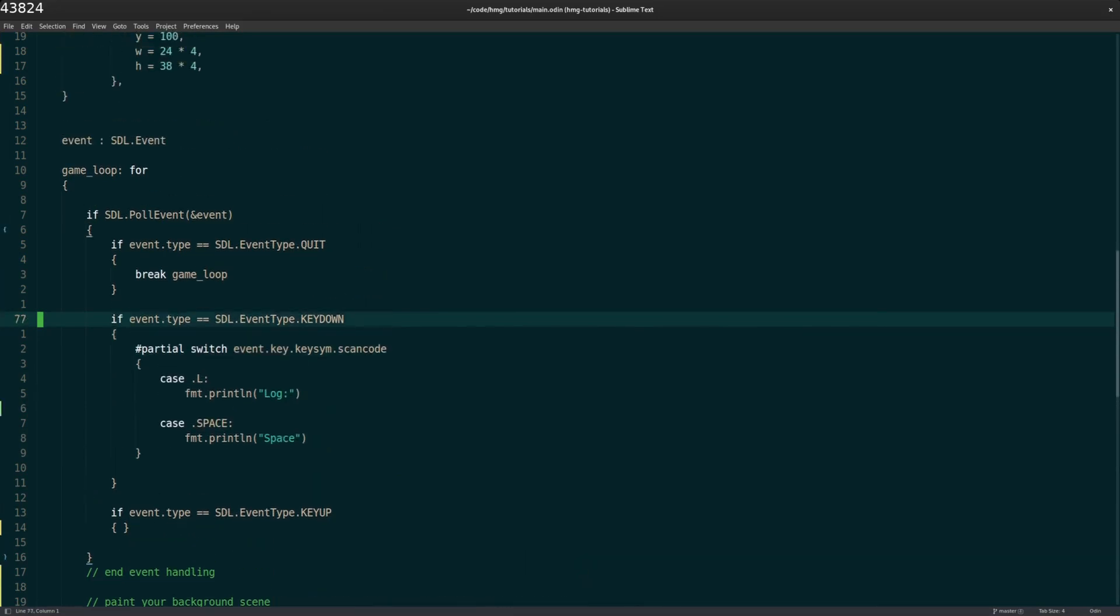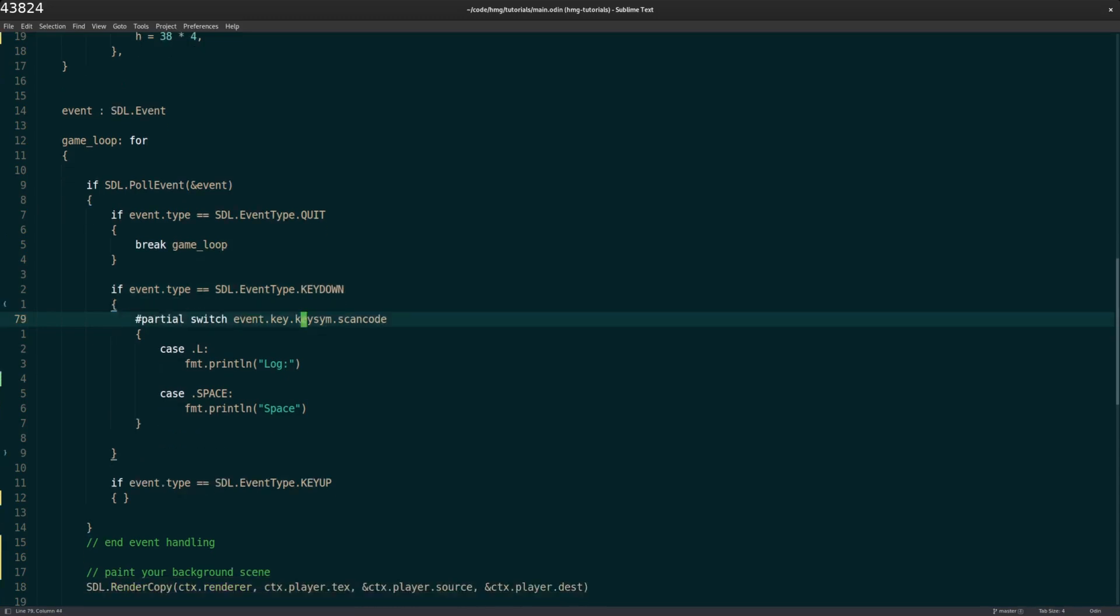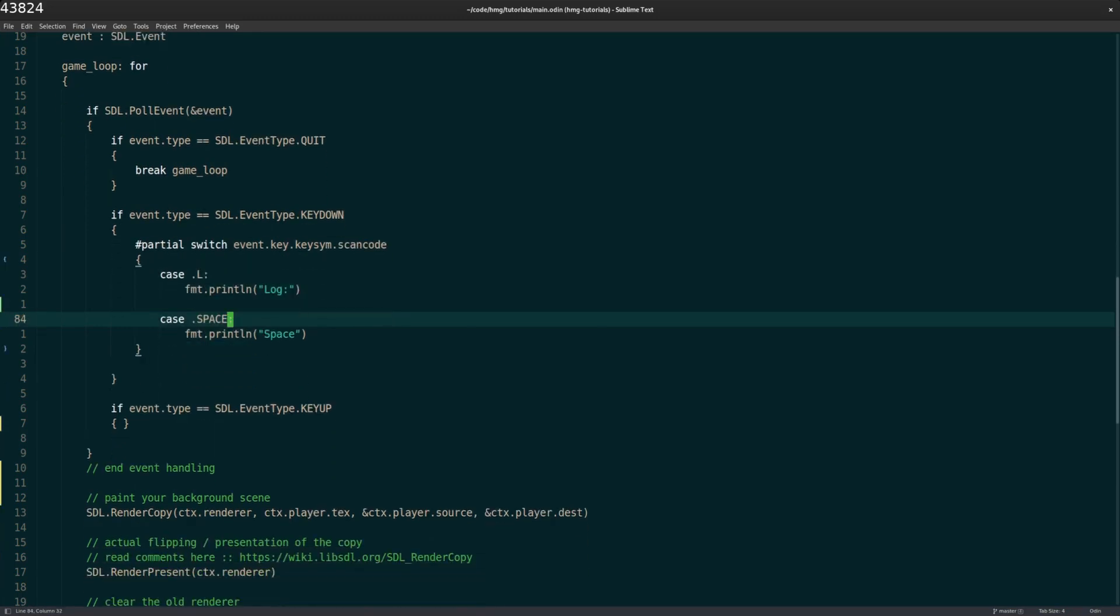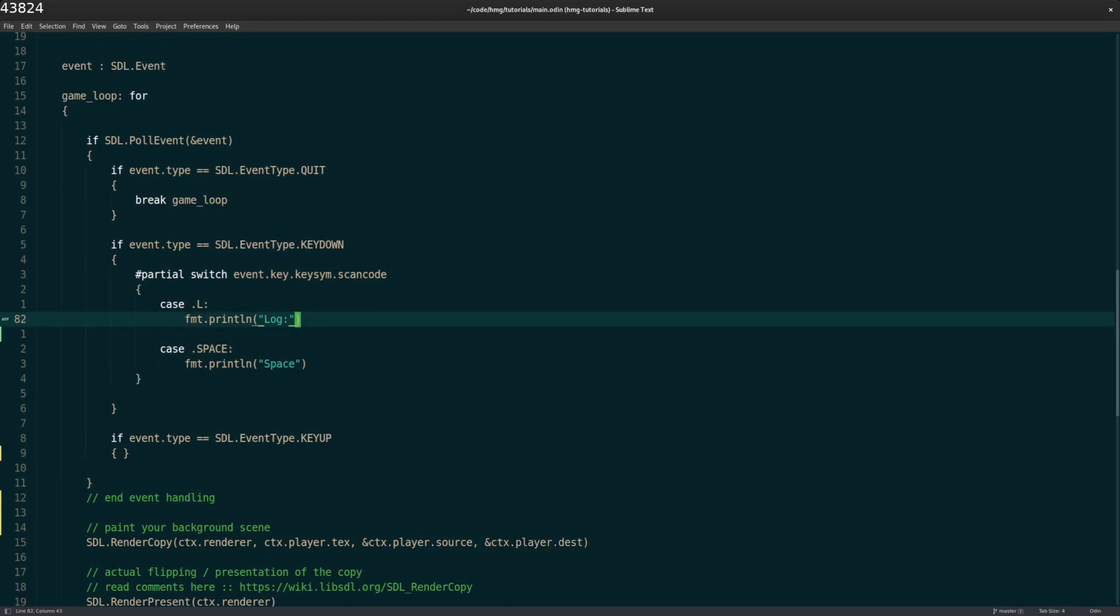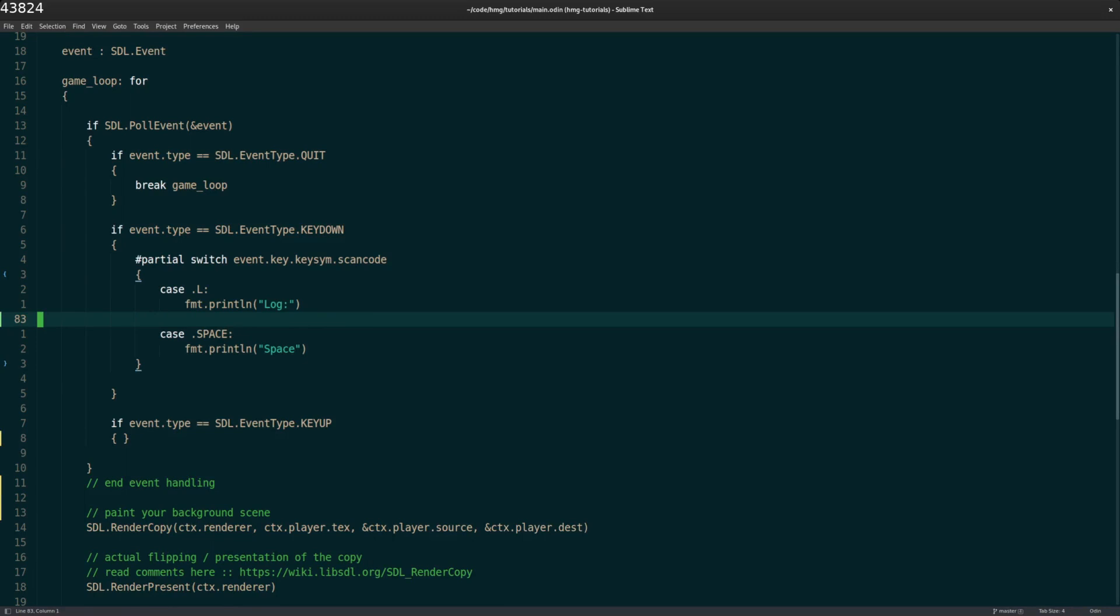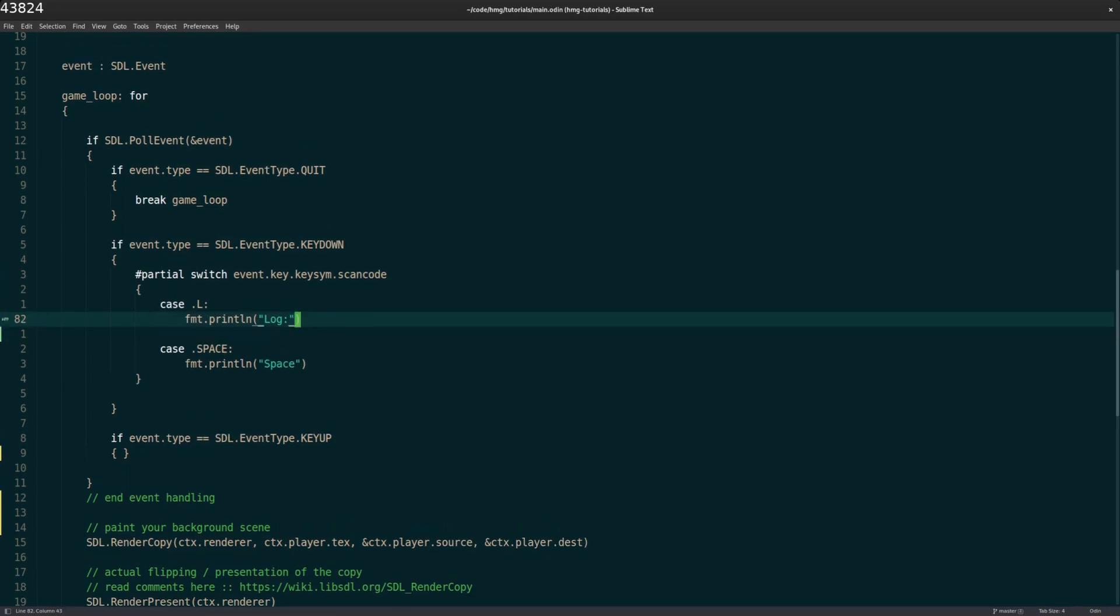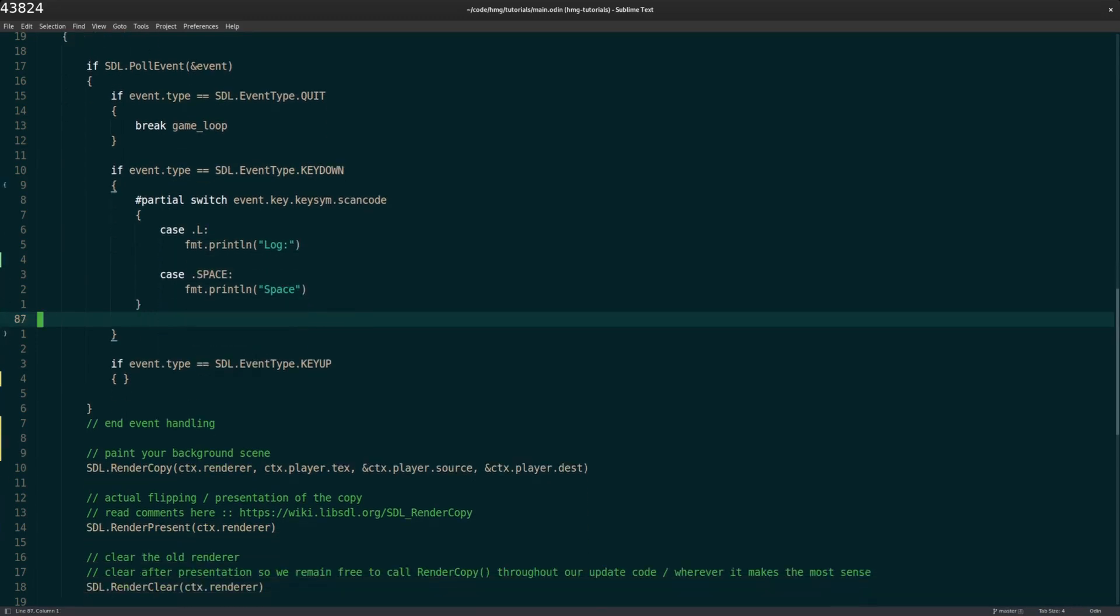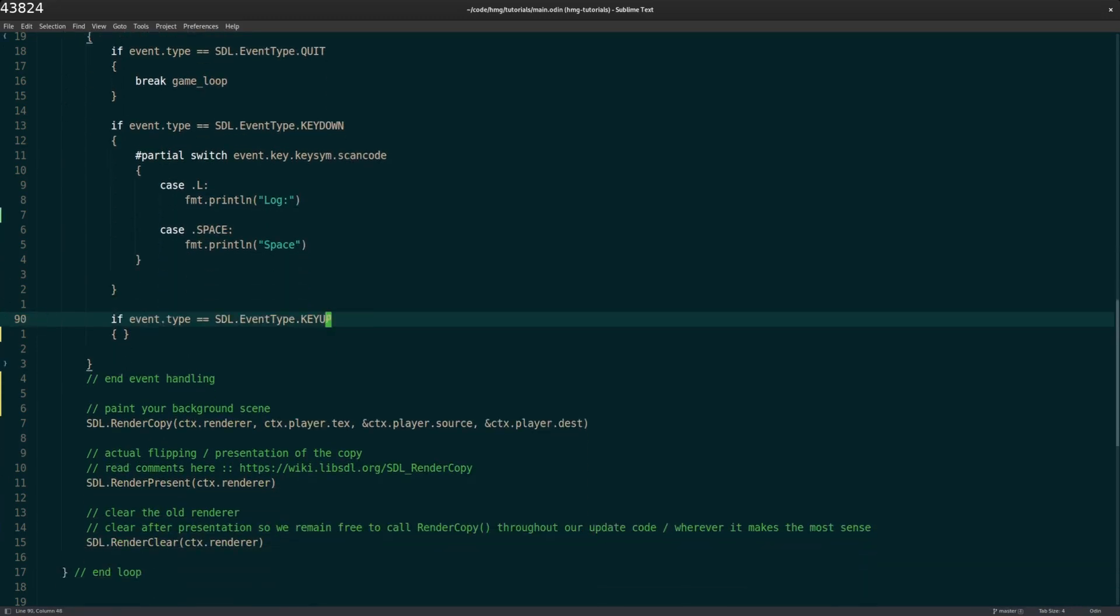Now, the first event that we were looking at is the quit event. So that's, you click on the little x and it closes the window, then we should break the game loop and it exits the loop and then SDL destroys the window and quits. So I guess SDL does some cleanup there. The next type of event we can listen for is a key down event. Key down is like you've actually pressed the key on the keyboard, for example.